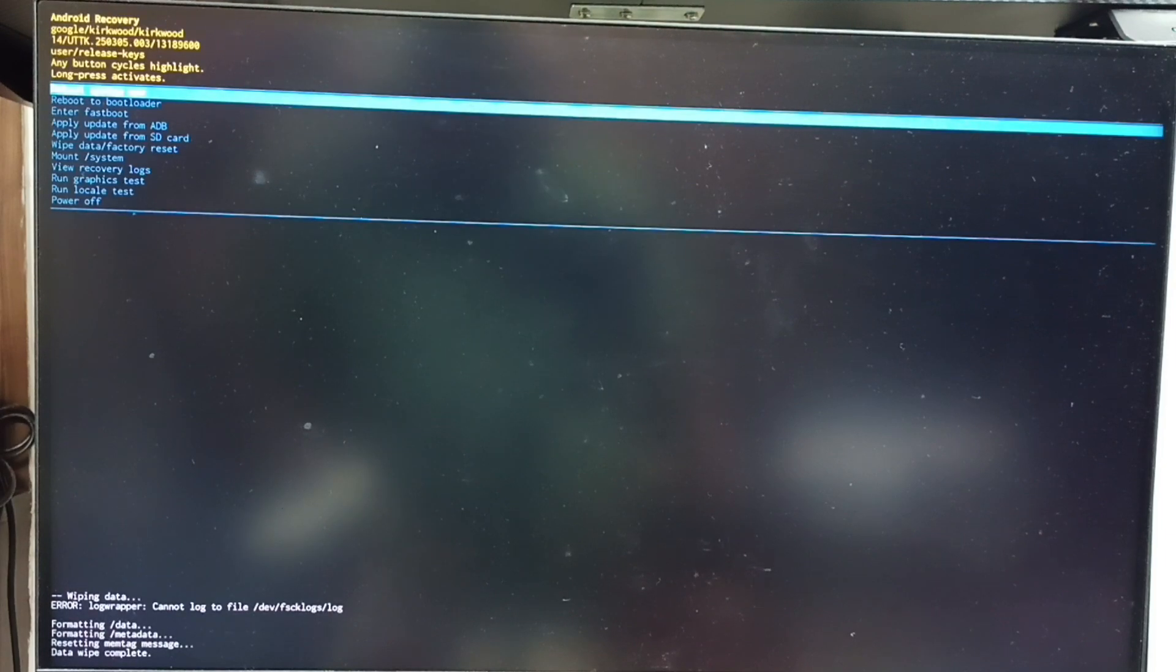Now on bottom left corner you can see wiping data, formatting data. Please wait. See data wipe complete.